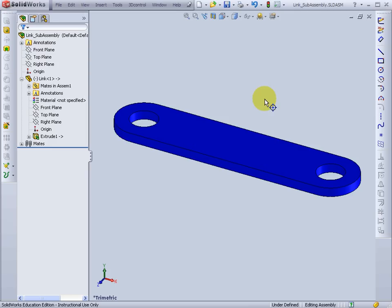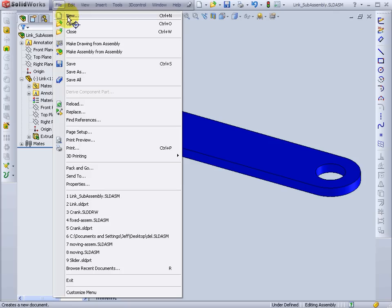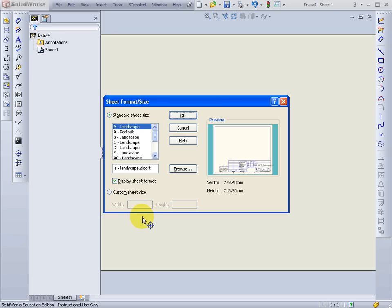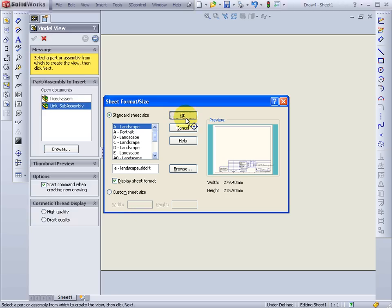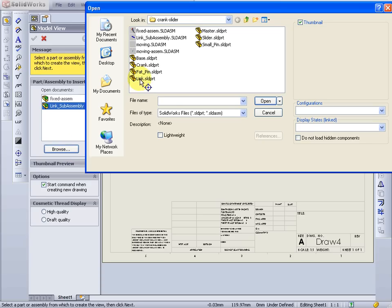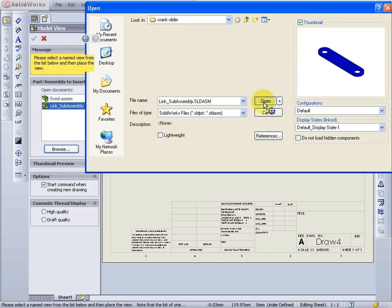Now to make the engineering drawing. File, New, Drawing, OK. Select the template. And instead of choosing the link to put in, I'll put in the link Sub Assembly, which will align with the axis of the sub assembly, the principal planes of the sub assembly, not the actual link.